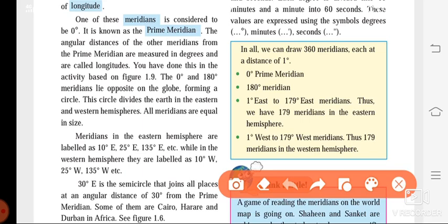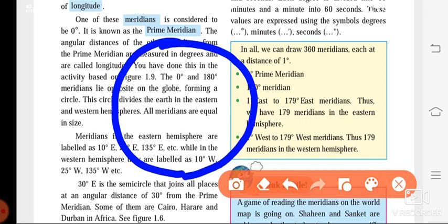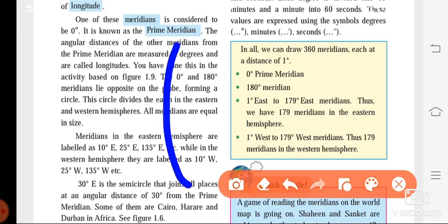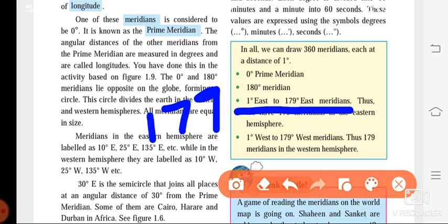Together, the 0 degree and 180 degree meridians form a big circle that divides the earth into two equal parts — the eastern hemisphere and the western hemisphere. In the eastern hemisphere we have meridians from 1 degree east to 179 degree east, giving 179 meridians. In the western hemisphere we have meridians from 1 degree west to 179 degree west — also 179 meridians.